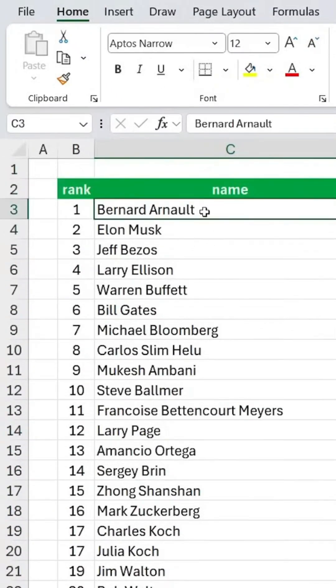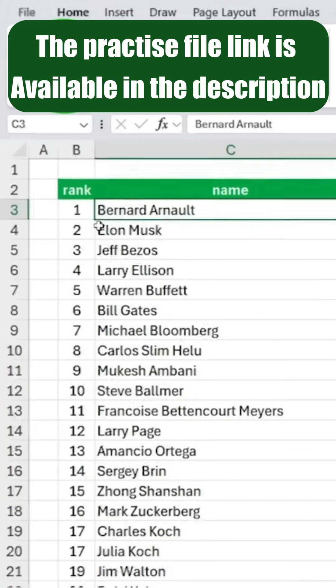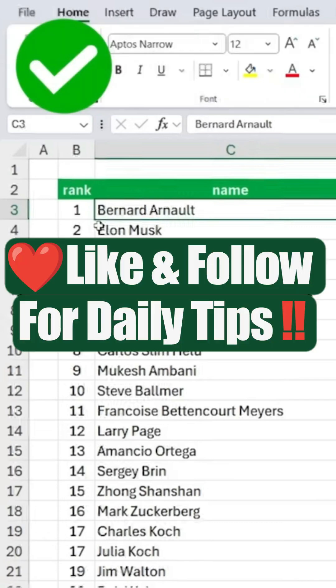Now, if you check, all the ampersands and the text after them are gone, and the text before the ampersand remains unchanged. The practice file link is available in the description. Like and follow for daily tips.